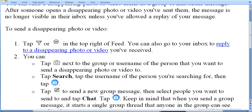Now tap the camera symbol next to the group or user name of the person that you want to send a disappearing photo or video.